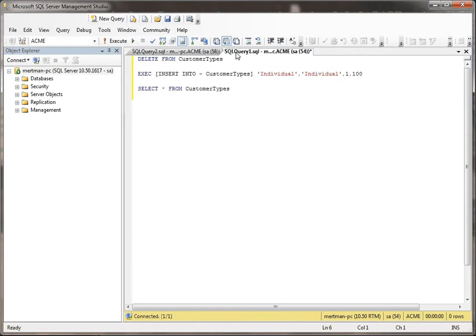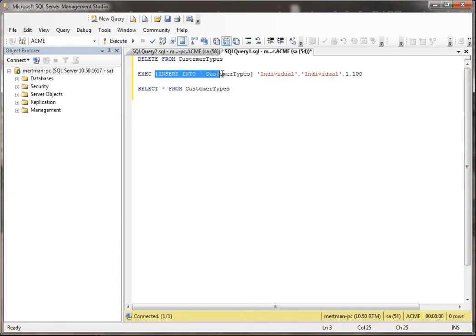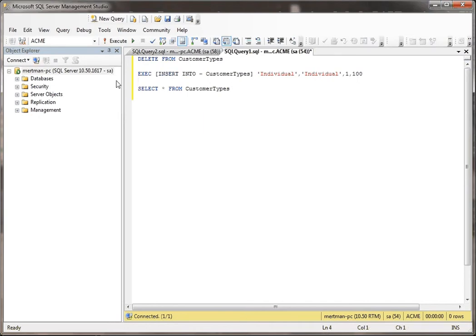And here's the code. I'm going to basically be deleting everything from this table called customer types. And then I'm going to be calling a stored procedure called insert into customer types. And it has four parameters that I'll be passing in and then I'm going to do a select.